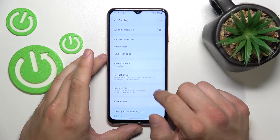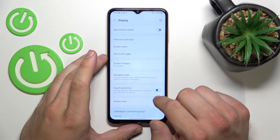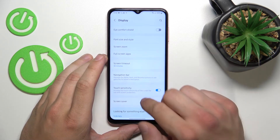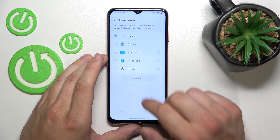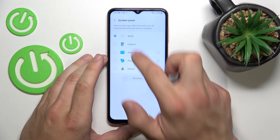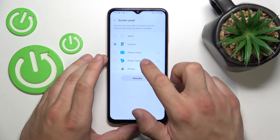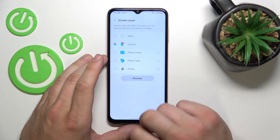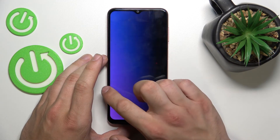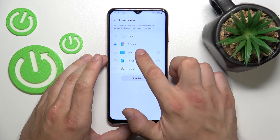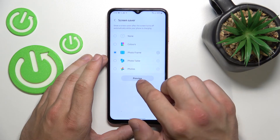Next, you can enable touch sensitivity, and set a screen saver between colors or a photo frame.